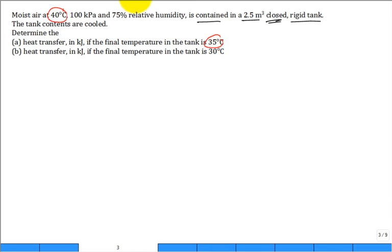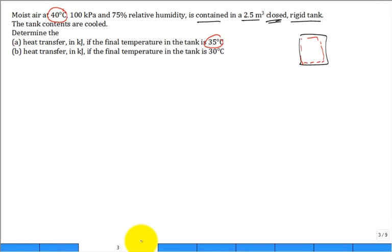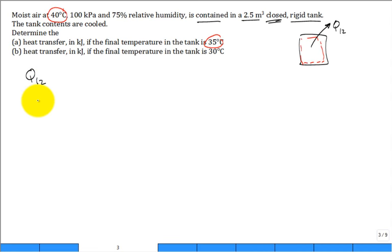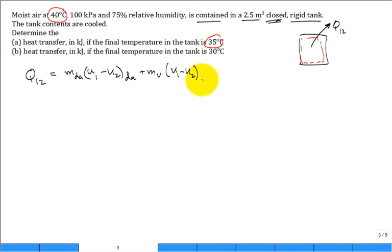Apply the first law of thermodynamics to the rigid tank. The amount of cooling Q from state 1 to state 2 — sign convention set so it's coming out of the system — equals the mass of dry air times the change in internal energy of the dry air, U1 minus U2, plus the mass of the vapor times U1 minus U2 of the vapor.